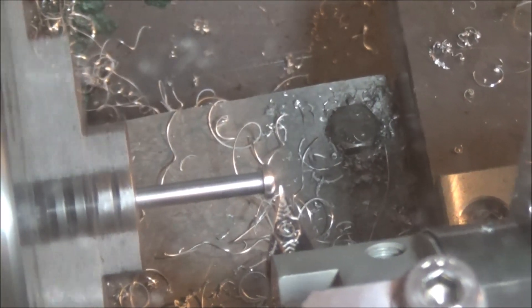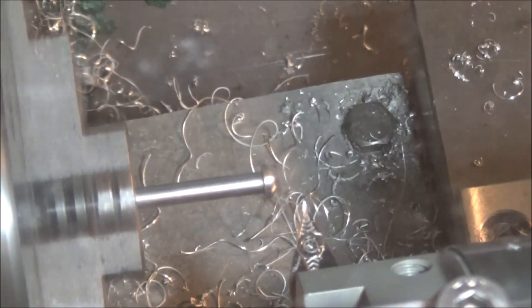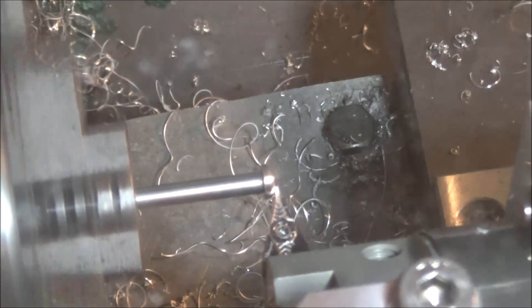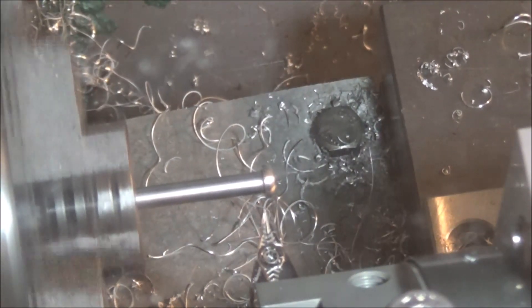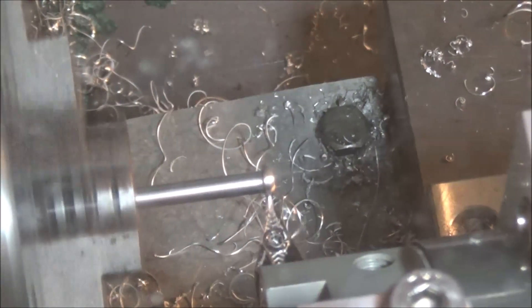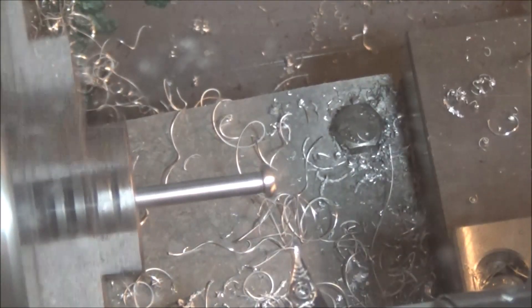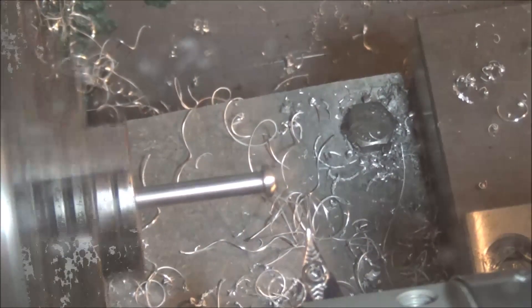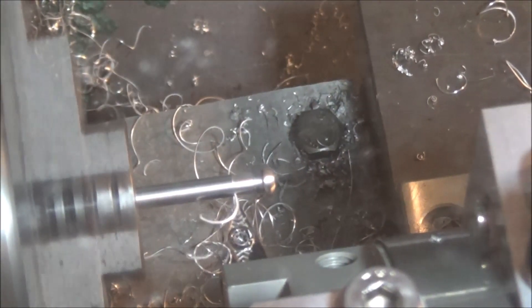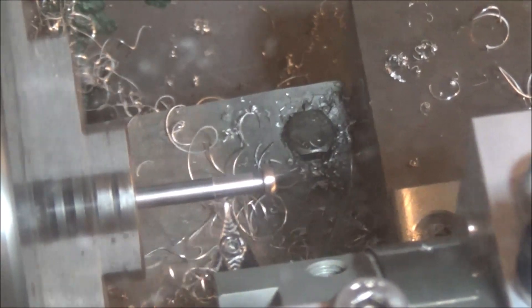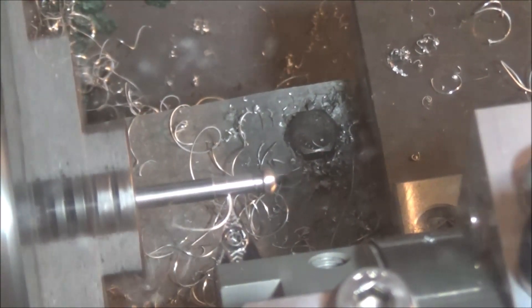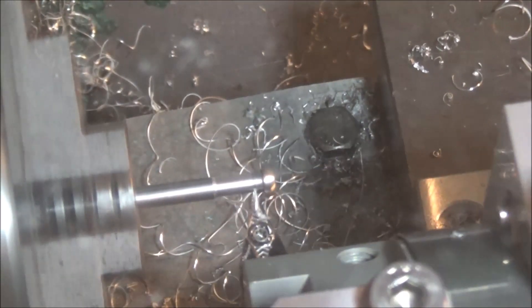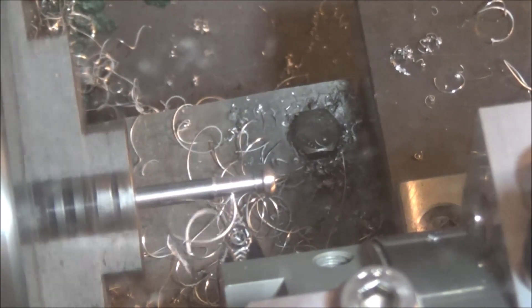We're going front to back and then back to front to round that off, and then now we're going to start the profiling operation. Again, we're just taking really light passes here.